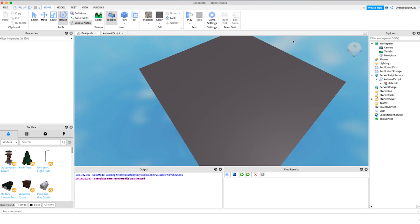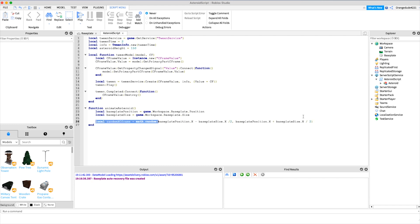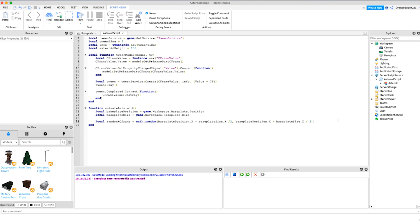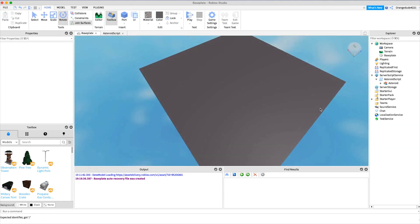Now we want to do the same thing but for the Z axis, so we have a random position in both directions for a completely random spawn. We say: local randomZCFrame = math.random(basePlatePosition.Z - basePlateSize.Z / 2, basePlatePosition.Z + basePlateSize.Z / 2). This gives us a completely random position across the baseplate.